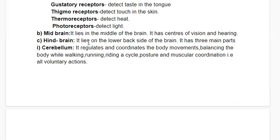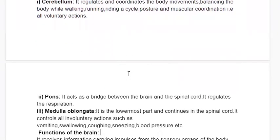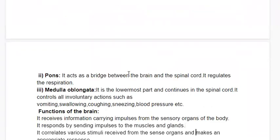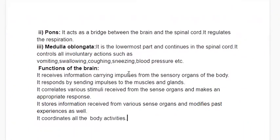The hindbrain is located in the lower back and has three main parts. The cerebellum regulates and coordinates body movements, including balancing the body while walking, running, and riding a cycle, as well as posture and muscular coordination. It also regulates all voluntary actions. The pons acts as a bridge between the brain and the spinal cord and regulates respiration.